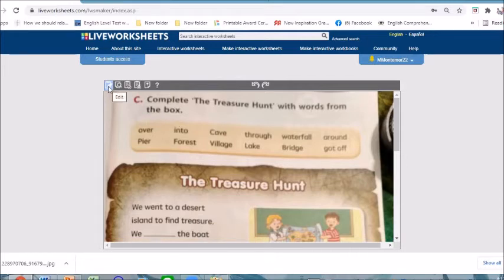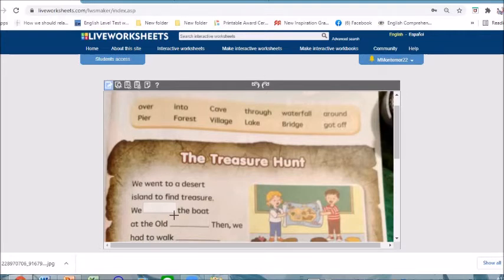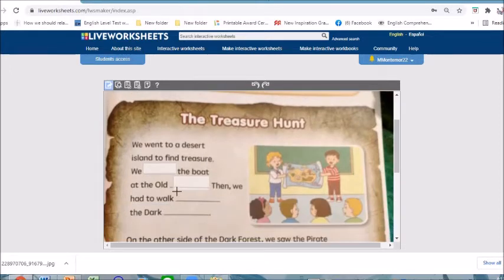The next step is to click this icon here, which means we are going to edit our worksheet. From there we can put some text boxes on the blanks where students will be answering. There's also an available undo icon here that you can use whenever you need to adjust the sizes of your text boxes.